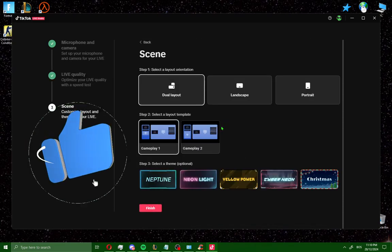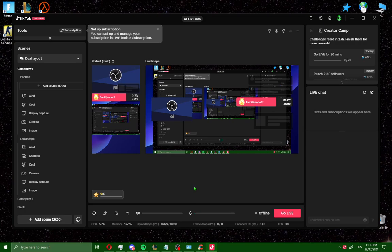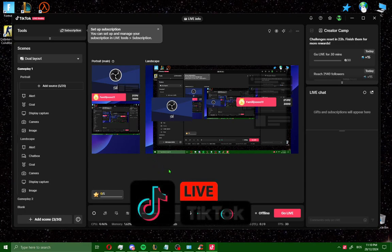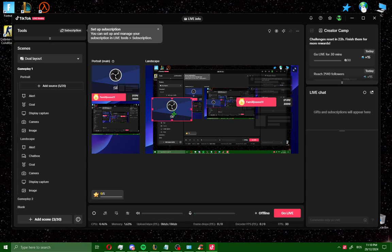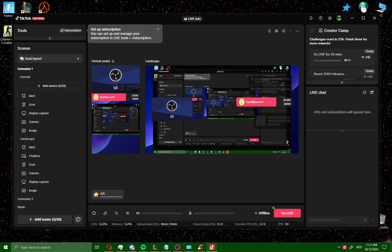Now you have the scenes section. Choose your favorite scenes and click finish. After completing setup, you can now go live. You have your camera, display capture, and microphone here, along with volume controls. Click go live to continue.